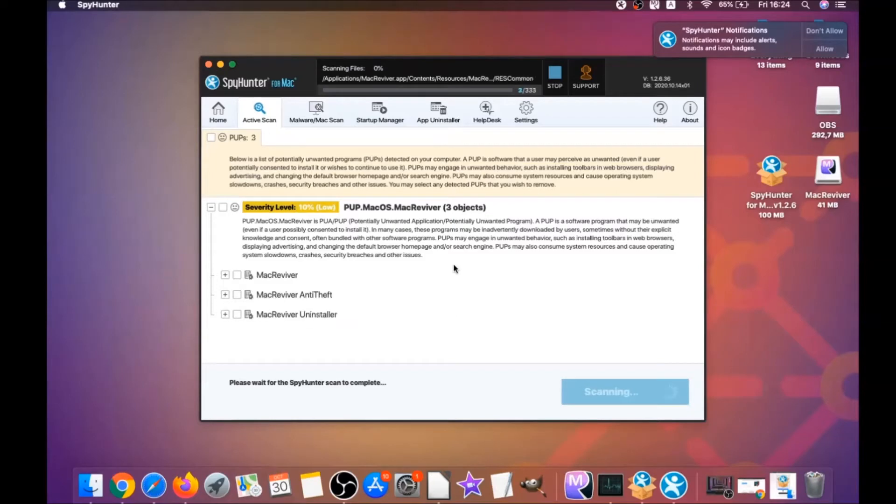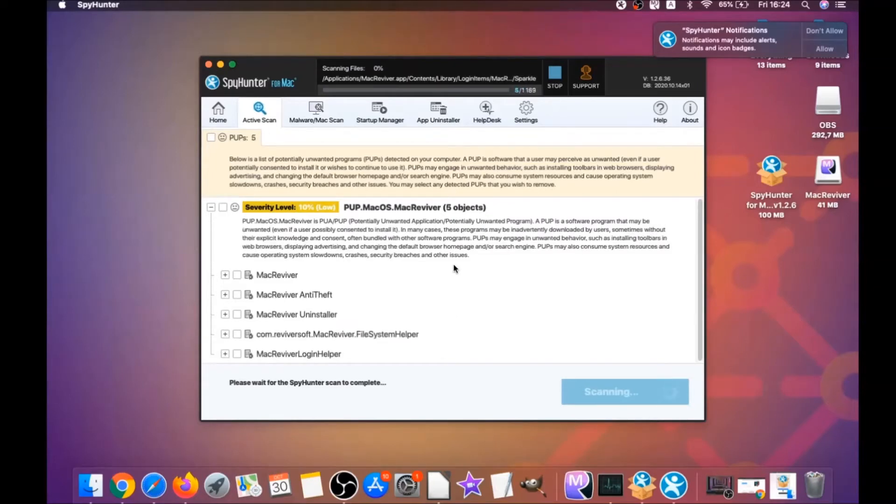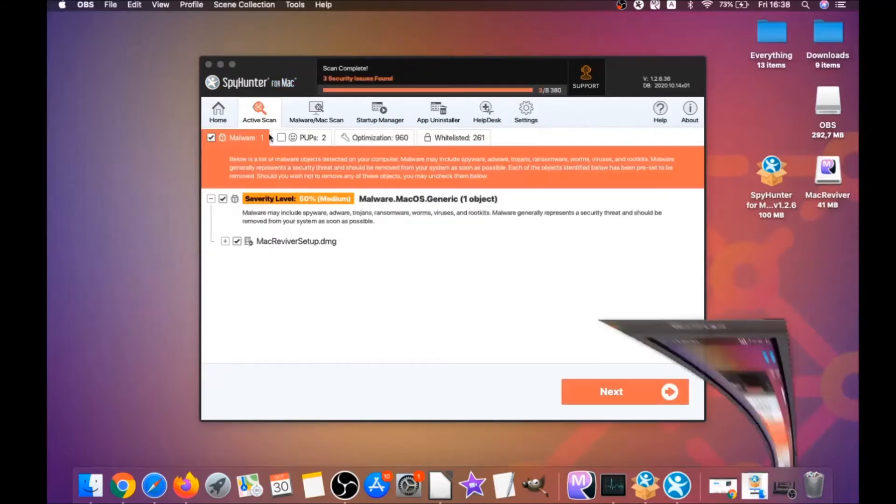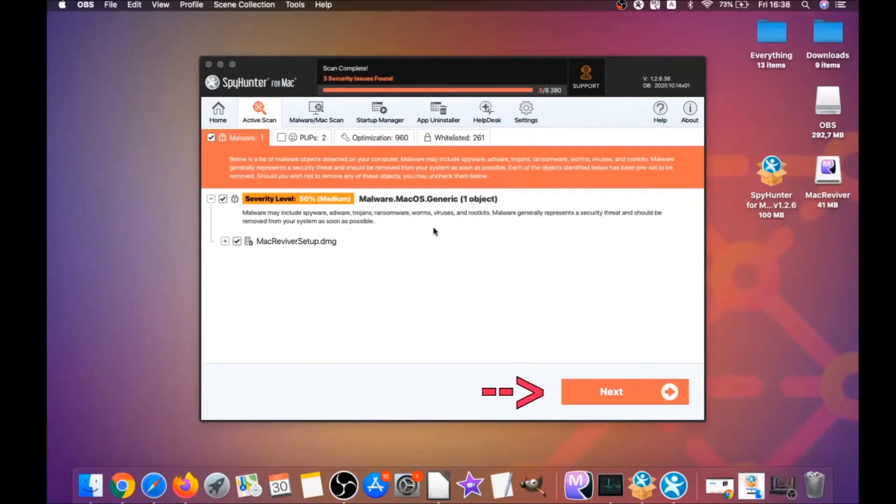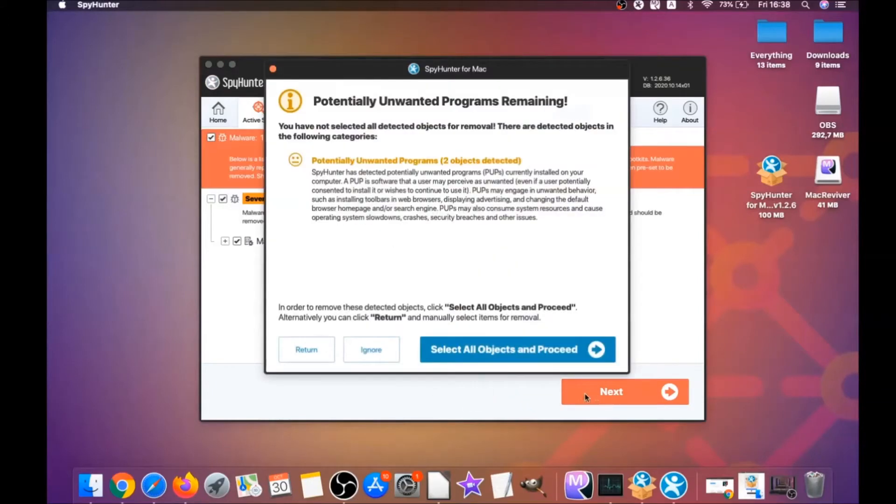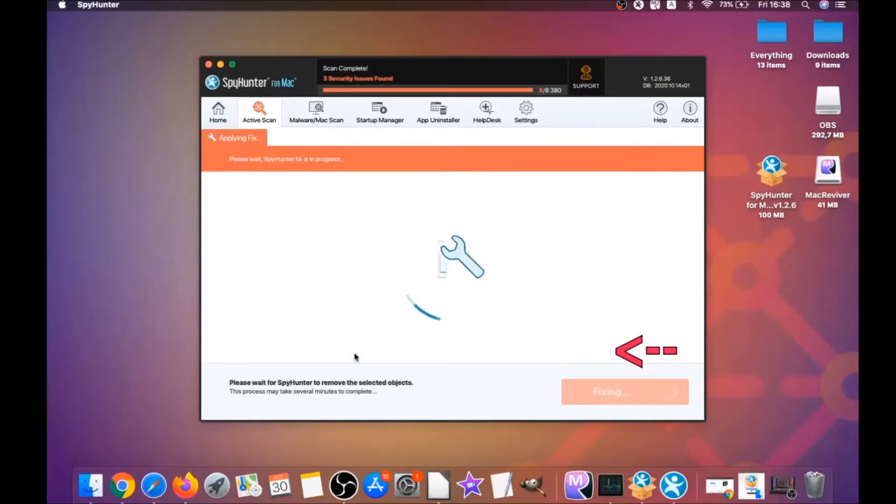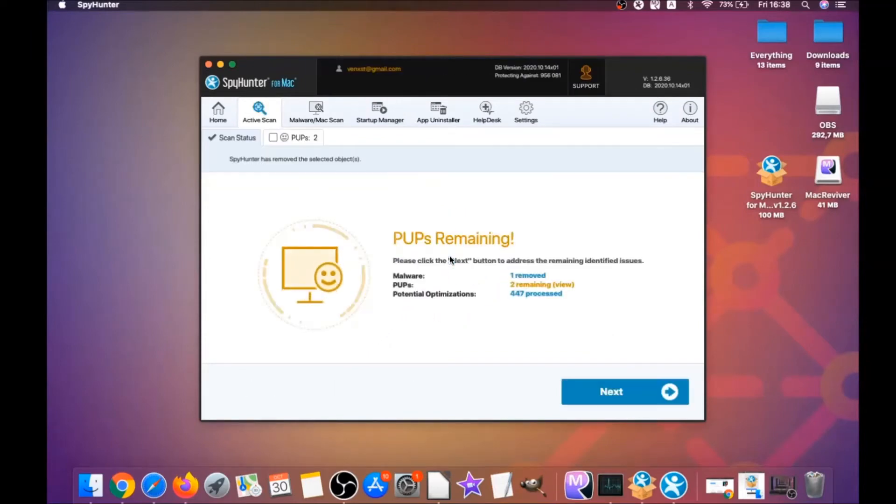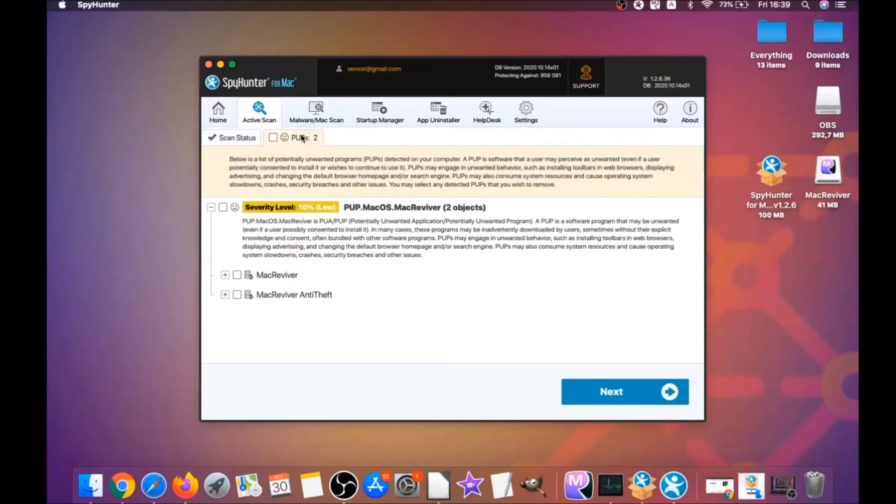When it's done, you have to click on Start Scan Now to begin the scan. This software is going to detect any unwanted software. It could take some time, but it's for good because it's scanning your Mac's file system and looking for every threat.